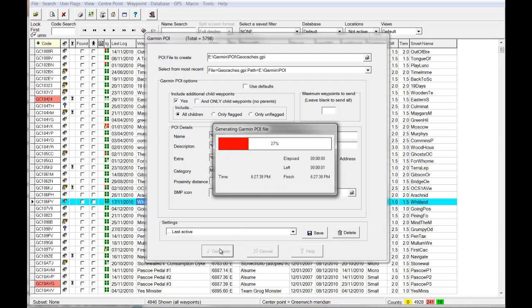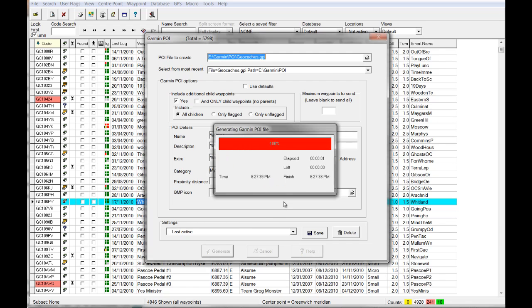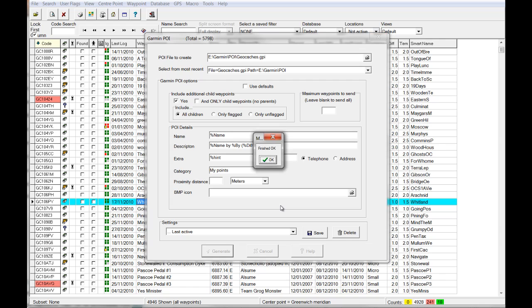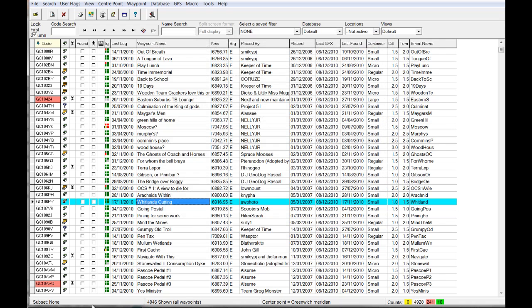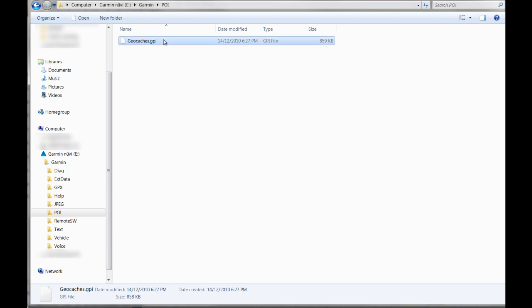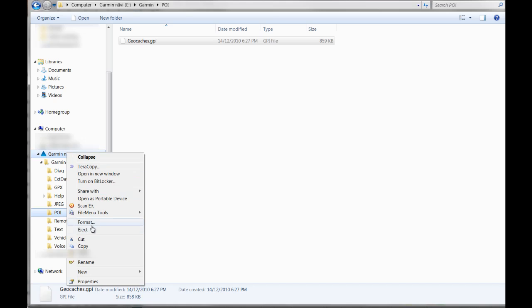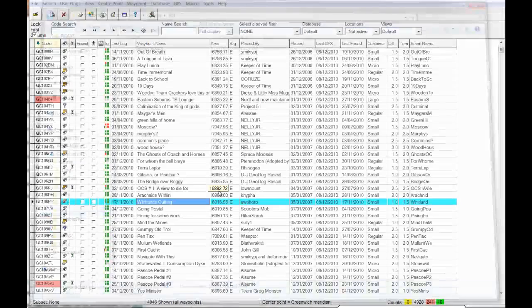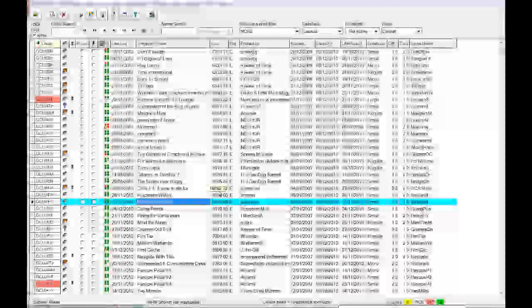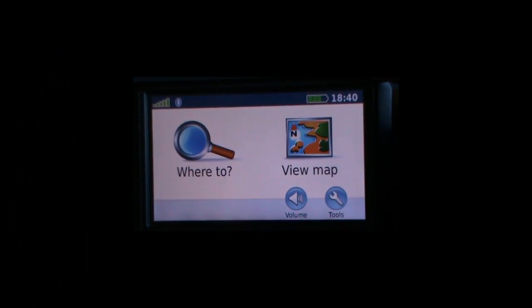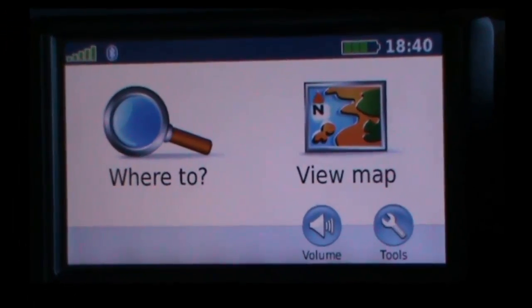We click Generate, goes through, does its magic, and it opens up a little command window and I think runs the GPS Babel process in the backend, which is what it just did then. And if we click over to here, we can see that our file there, geocaches.gpi, is created. The next thing I'm going to do is basically, I always, I mean you can just pull the cable out the back of the Garmin Nuvi, but I'm going to eject it just so it shuts the file system down properly. We'll just go eject like that. Then when that's finished, I'll pull out my Garmin Nuvi.